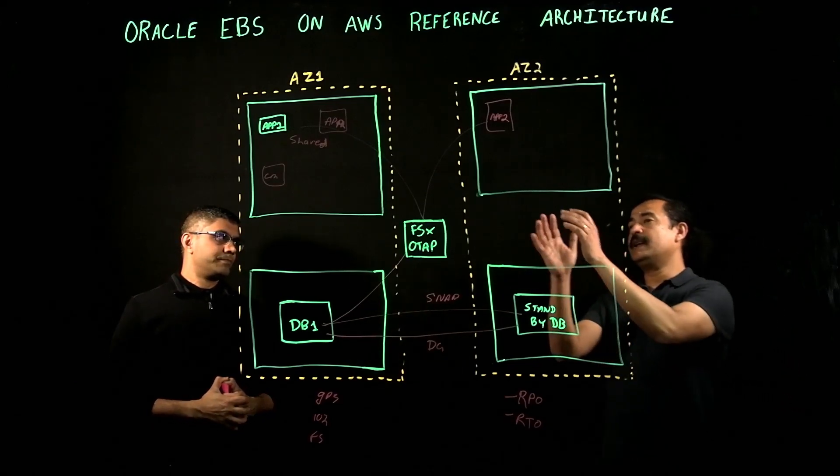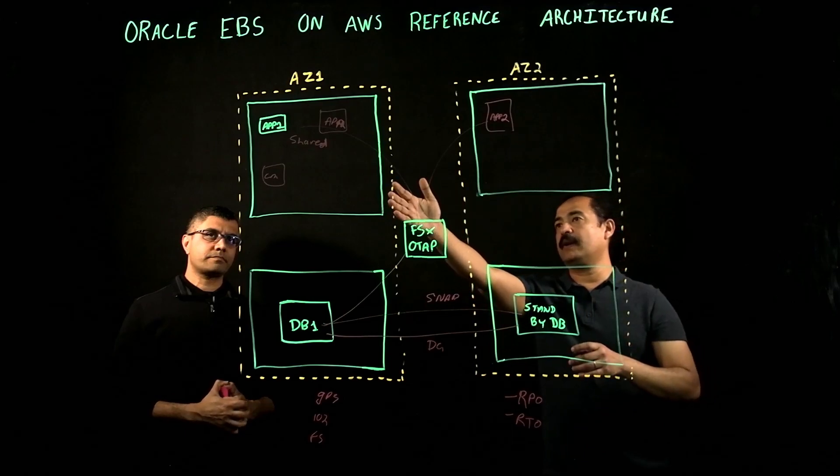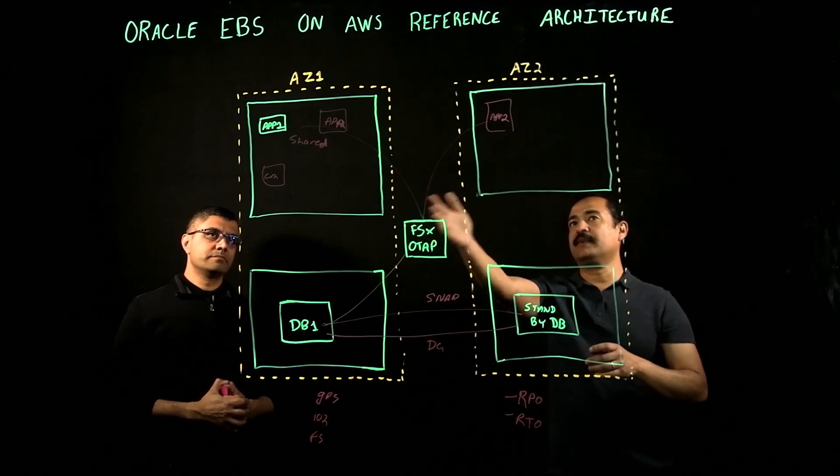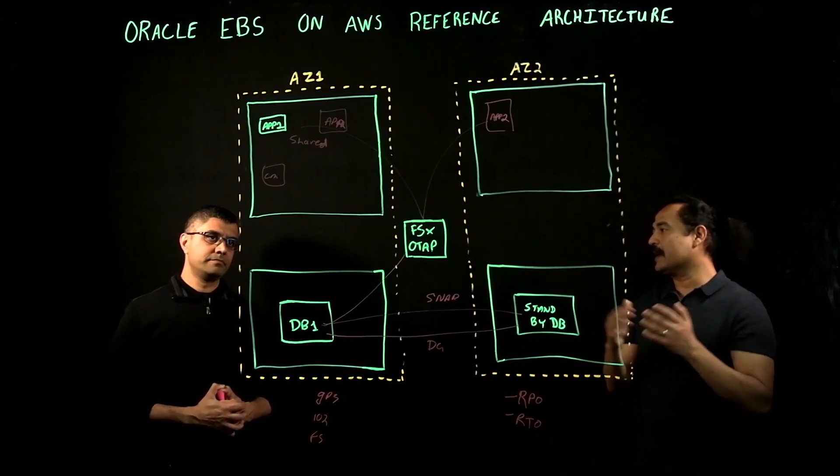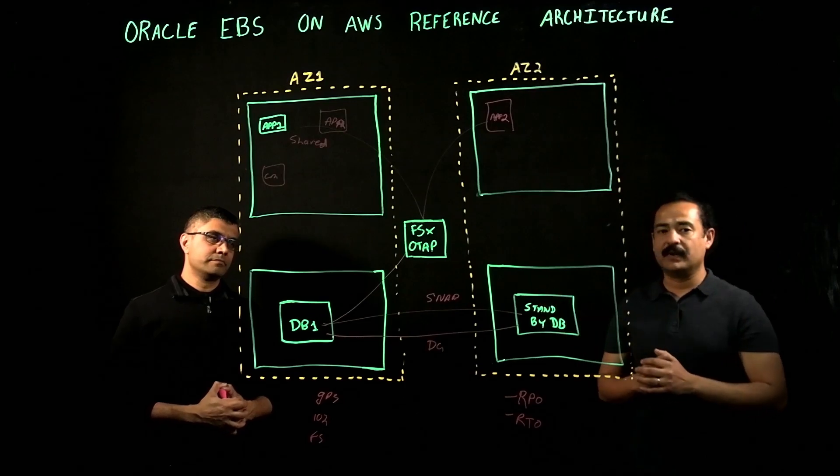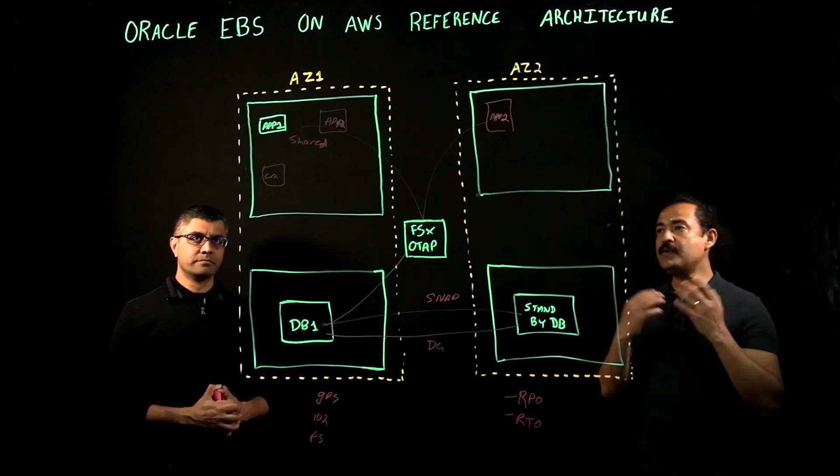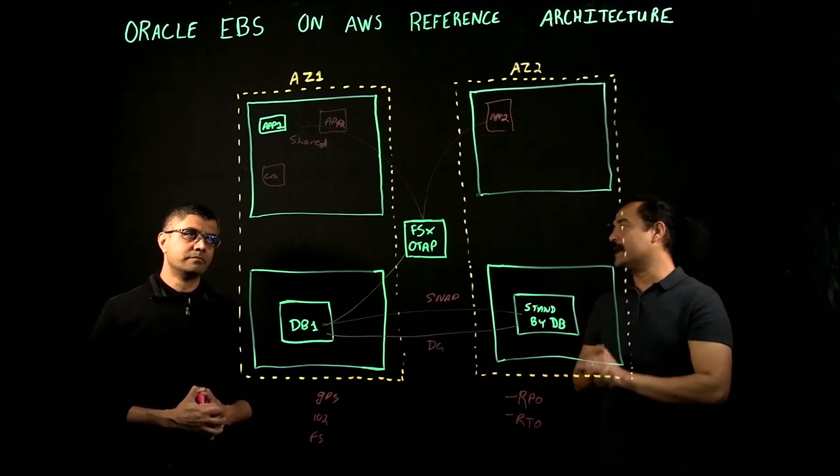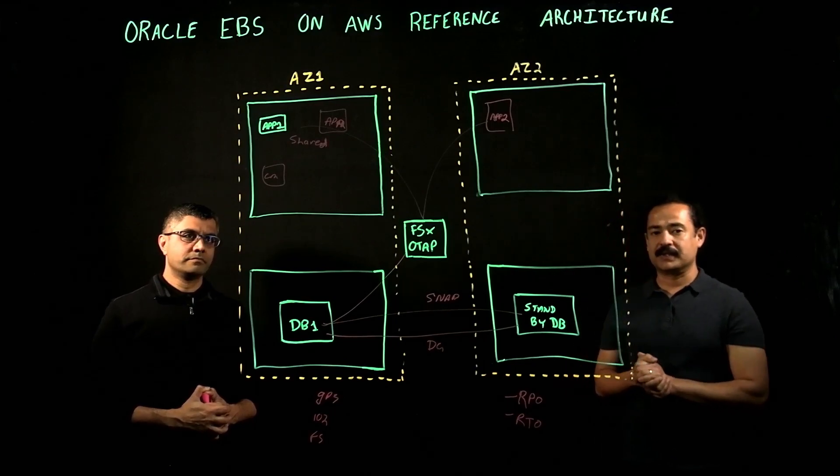When you have multiple application tiers, say you have two, three in AZ1, you can have two or three in AZ2, you can have six, eight, depending on the sizing, how do customers distribute the load across multiple EC2 servers for application tier? Do you recommend some kind of load balancer?